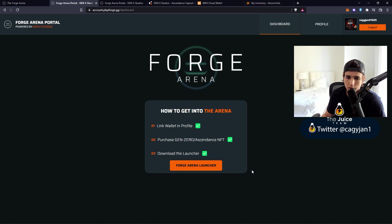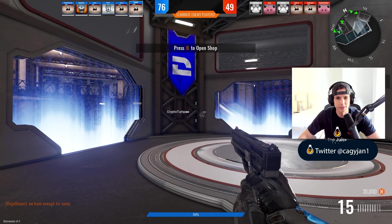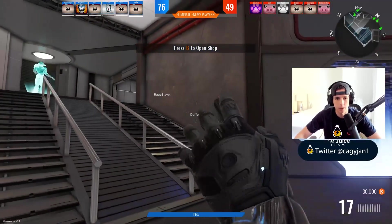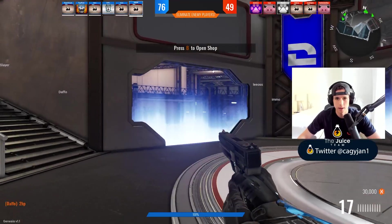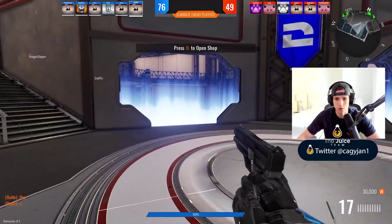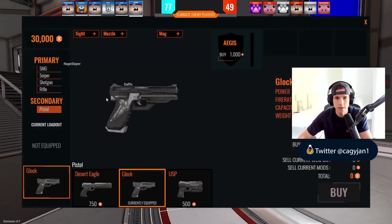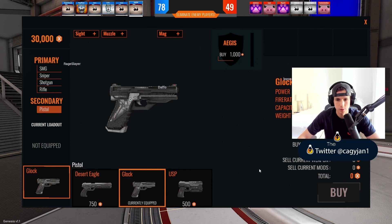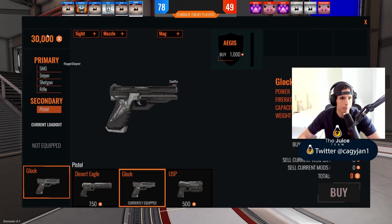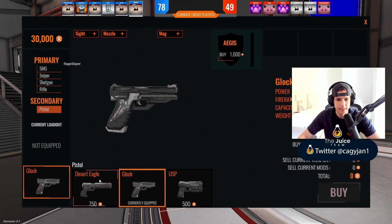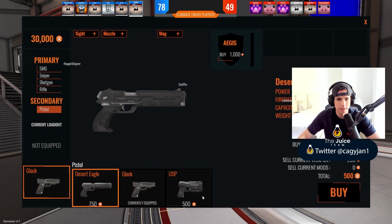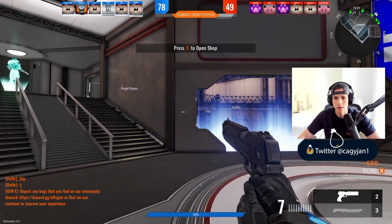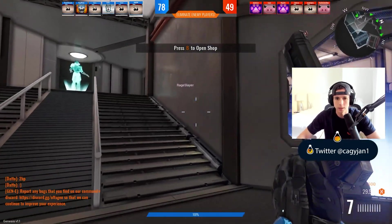Alright ladies and gentlemen, we're in the game. This works like Counter Strike in a way. You could buy different pistols depending on your money. I have 30,000, so I guess I could buy the Deagle. There we go, easy. That was a headshot.